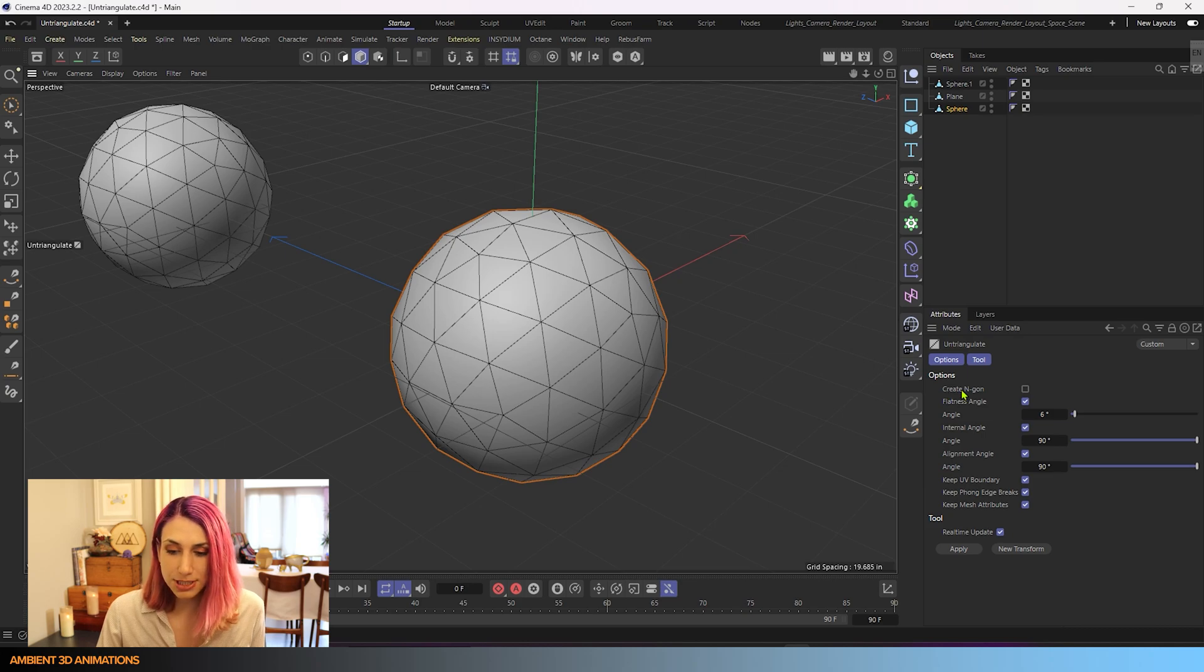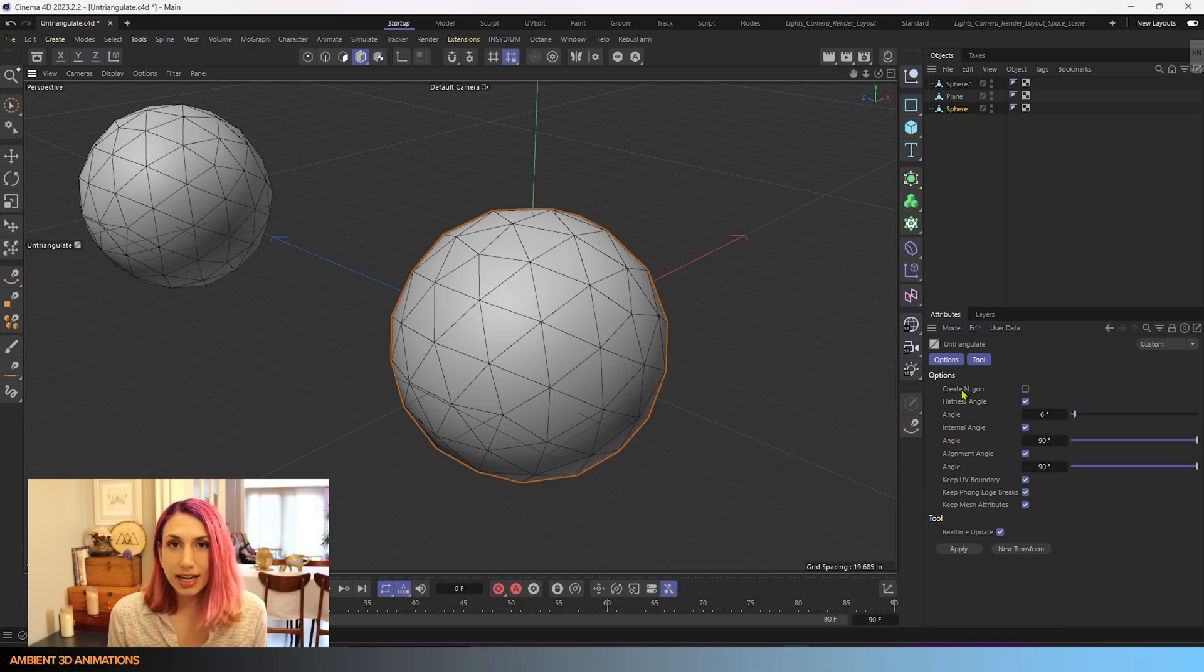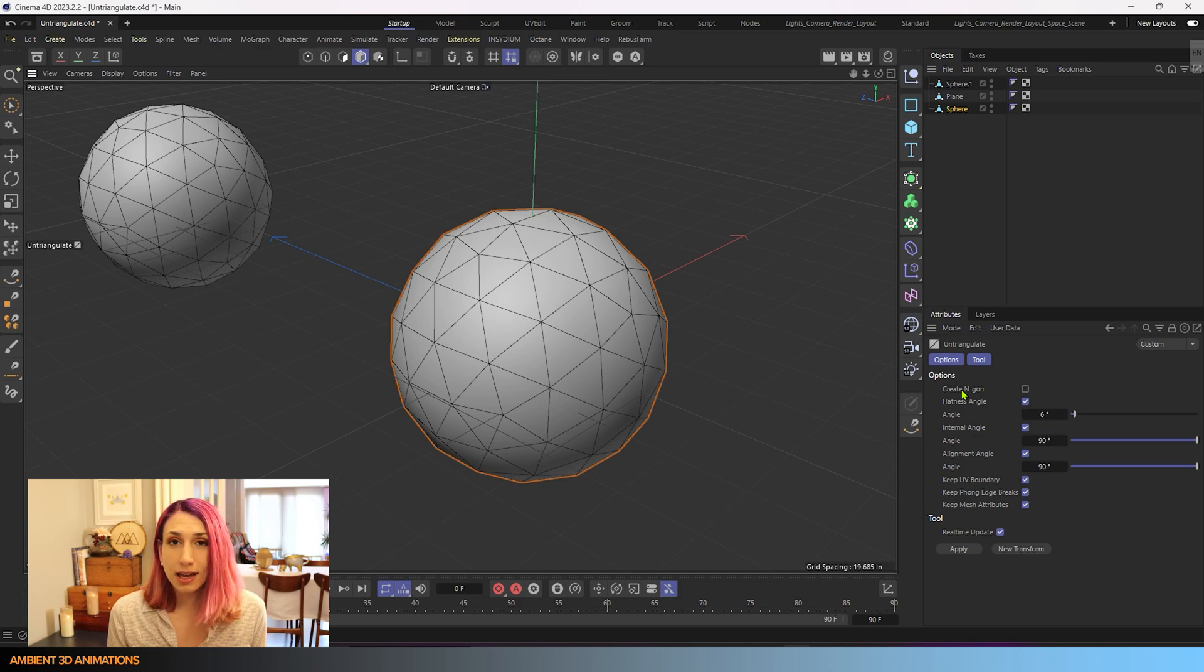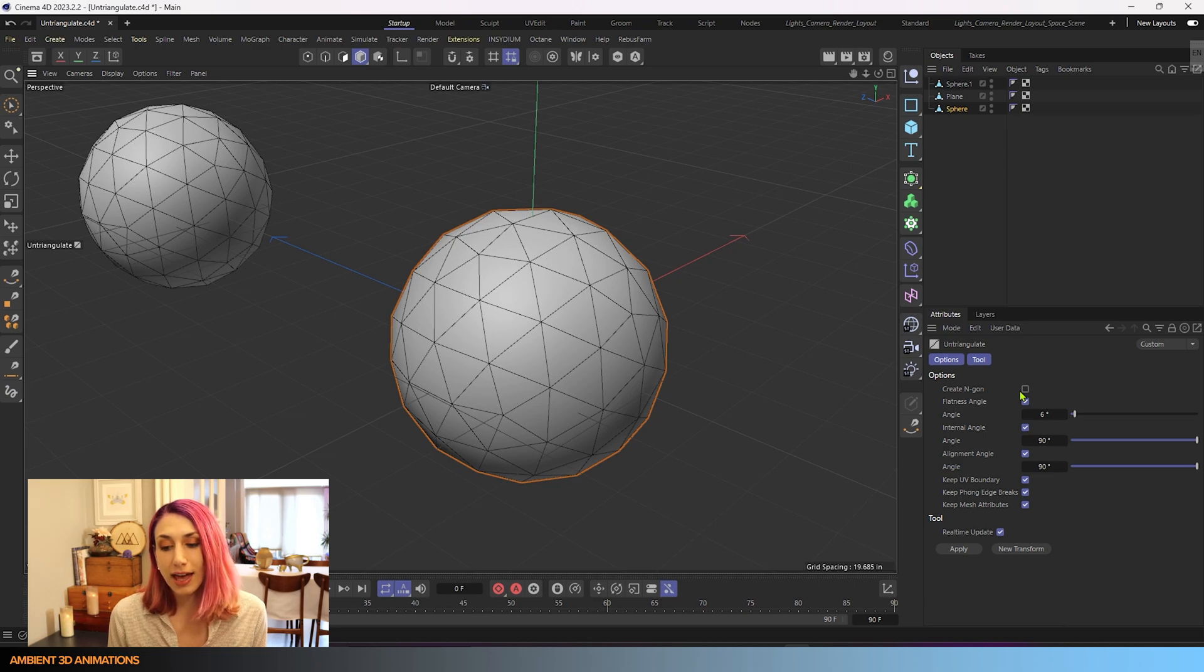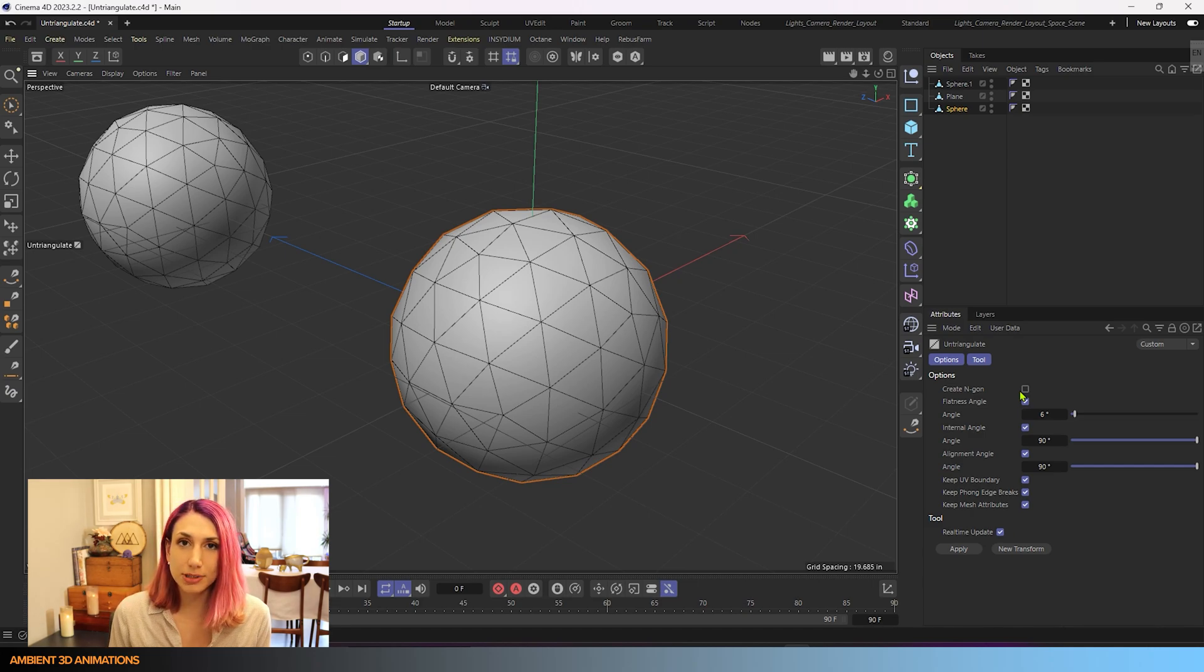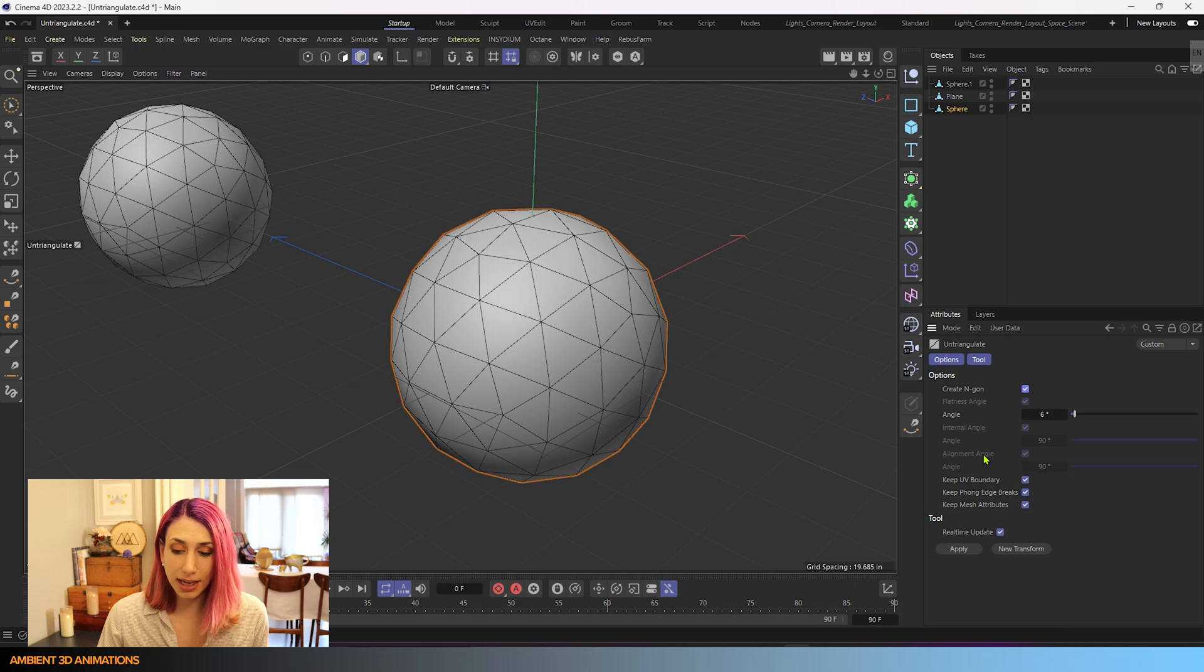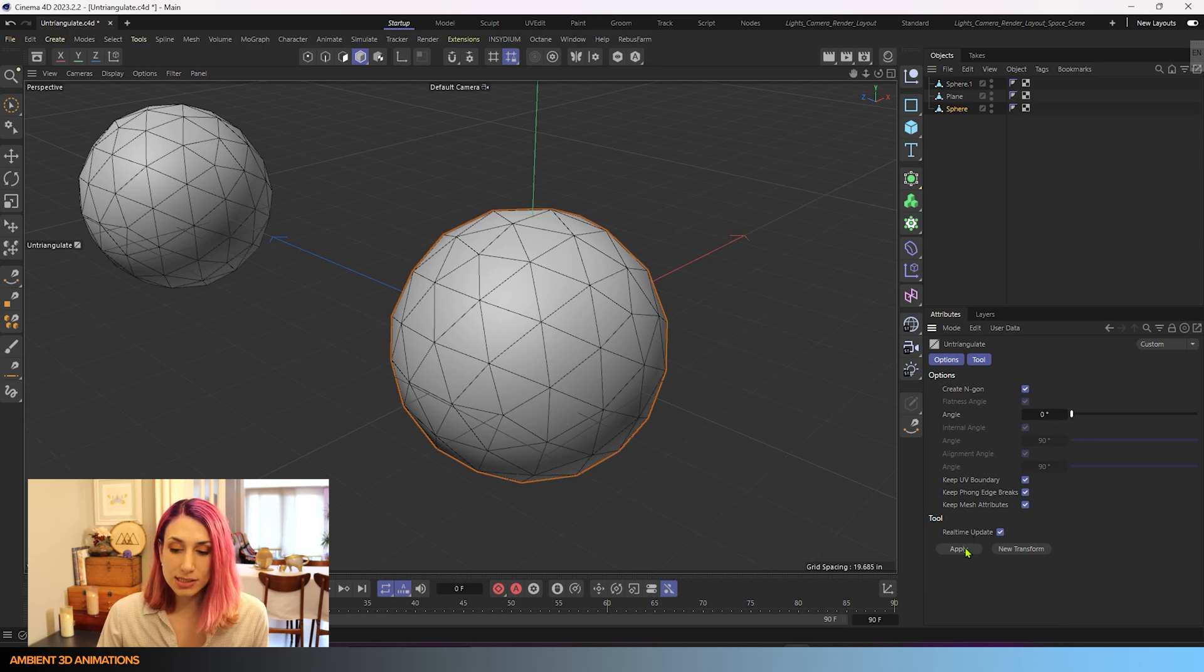Our first option here is Create NGONS and what this will do is it'll take triangles and it'll create NGONS in order to remove those triangles. So that is one option of how you can remove triangles from your mesh. Another option is to leave this unchecked and it will only create quads instead of NGONS. NGONS are polygons with more than four edges. So what we'll do here is just show what happens when you check this box. When we check this box here you'll see that we no longer have the internal angle as an option or the alignment angle as an option, but we still have the flatness angle here that we can adjust. I'll hit apply just so that you can see what's happening to this sphere.